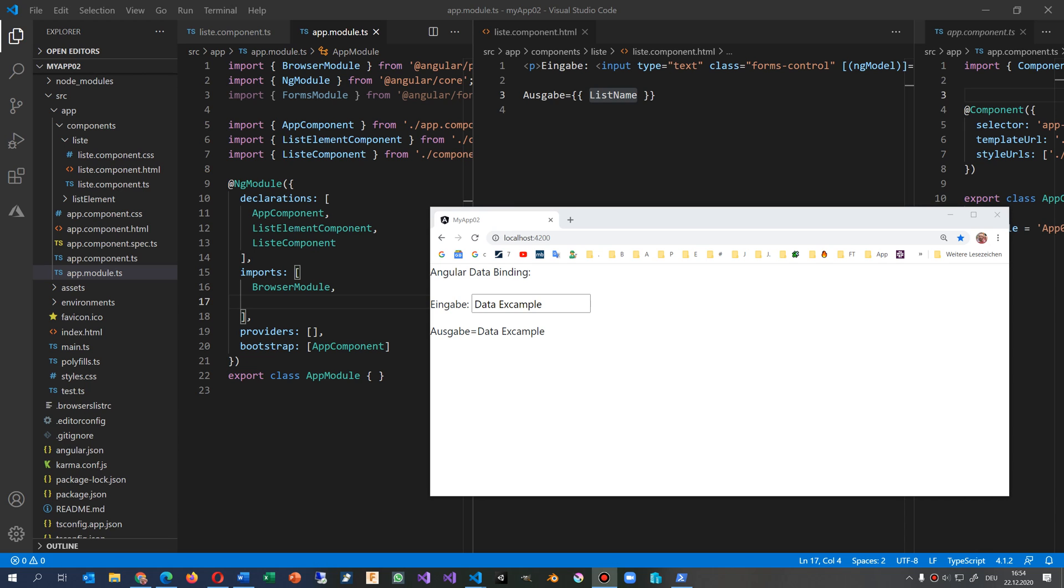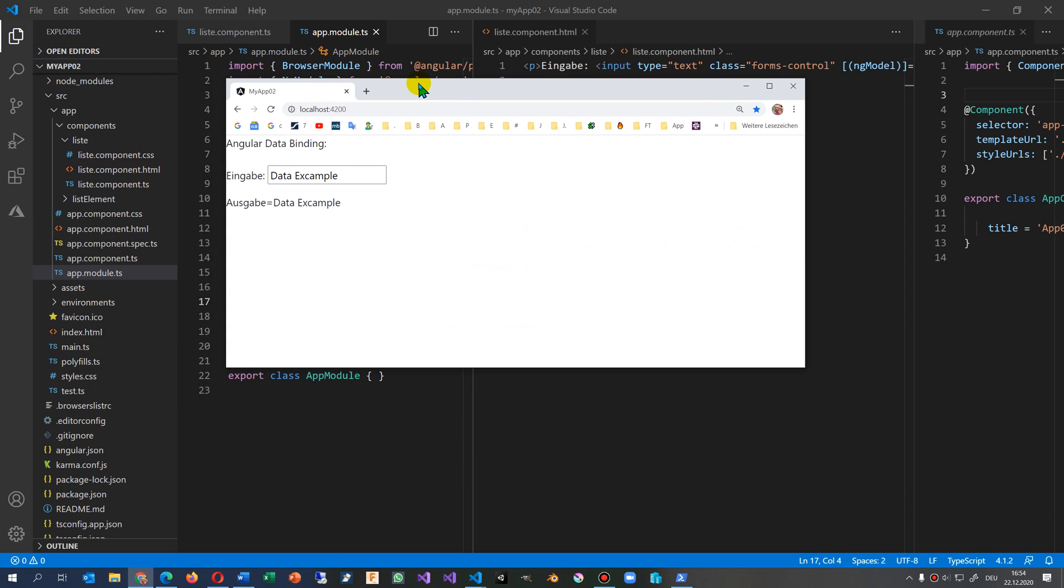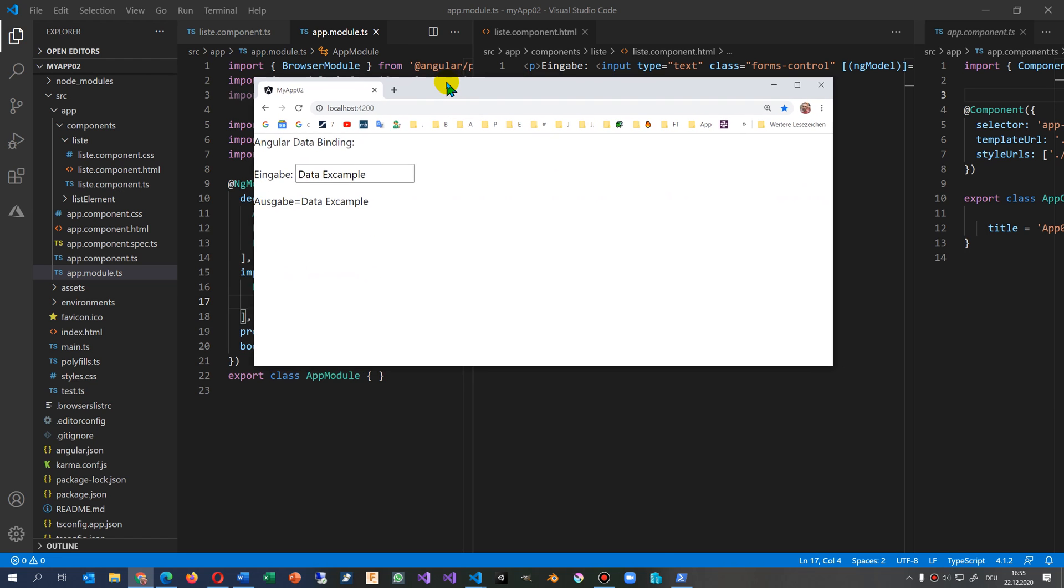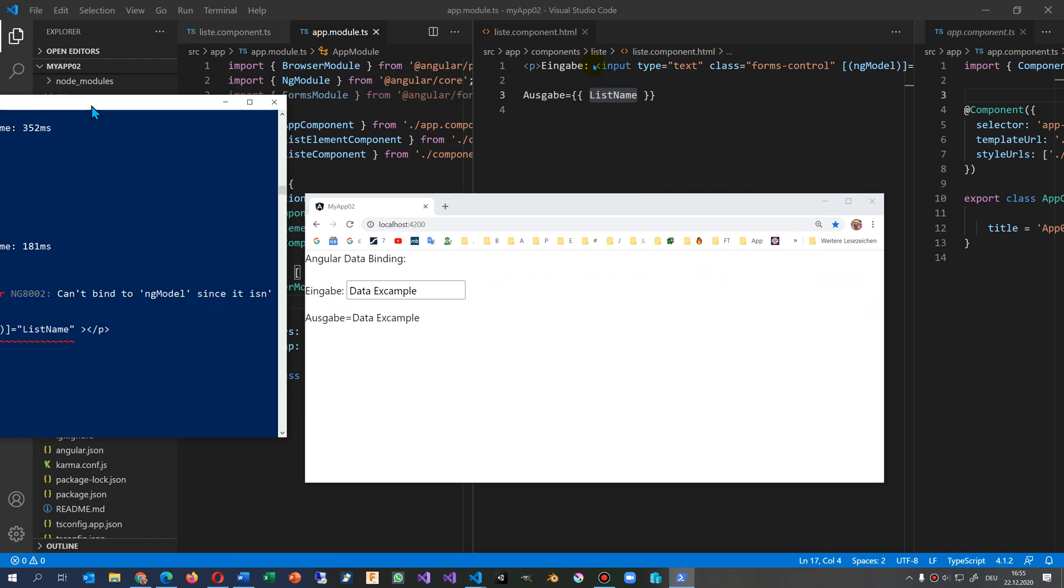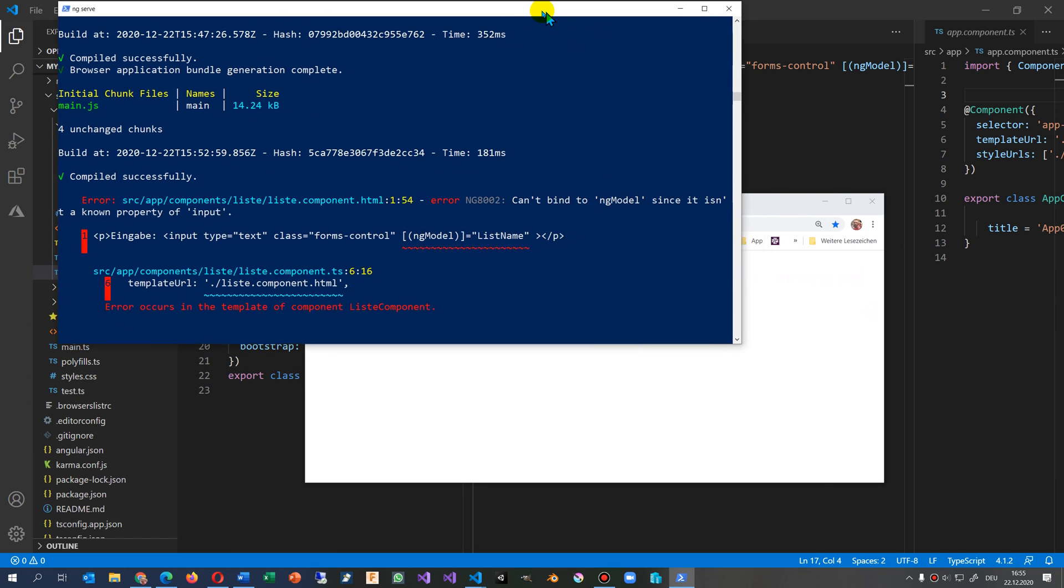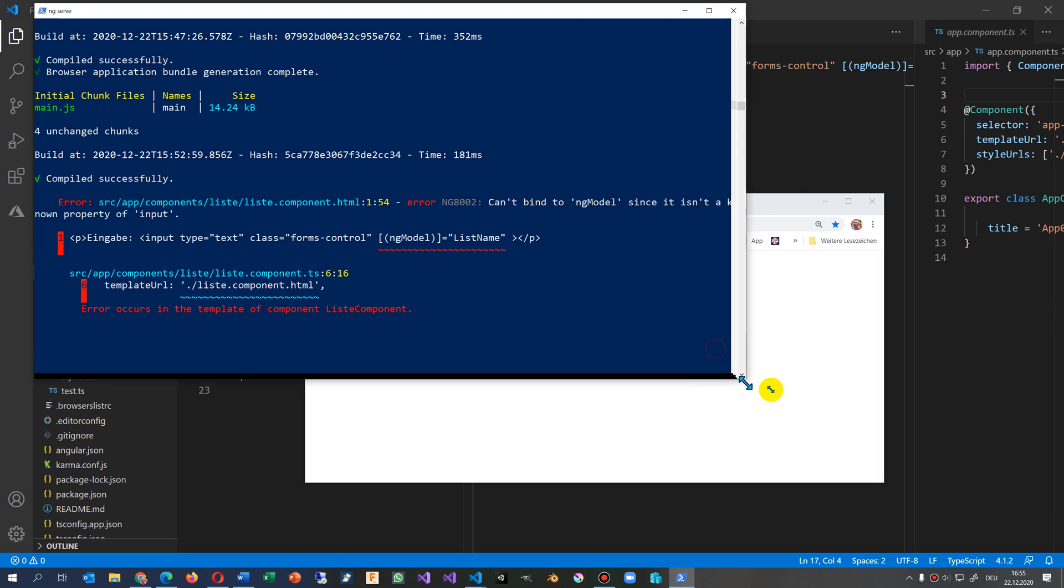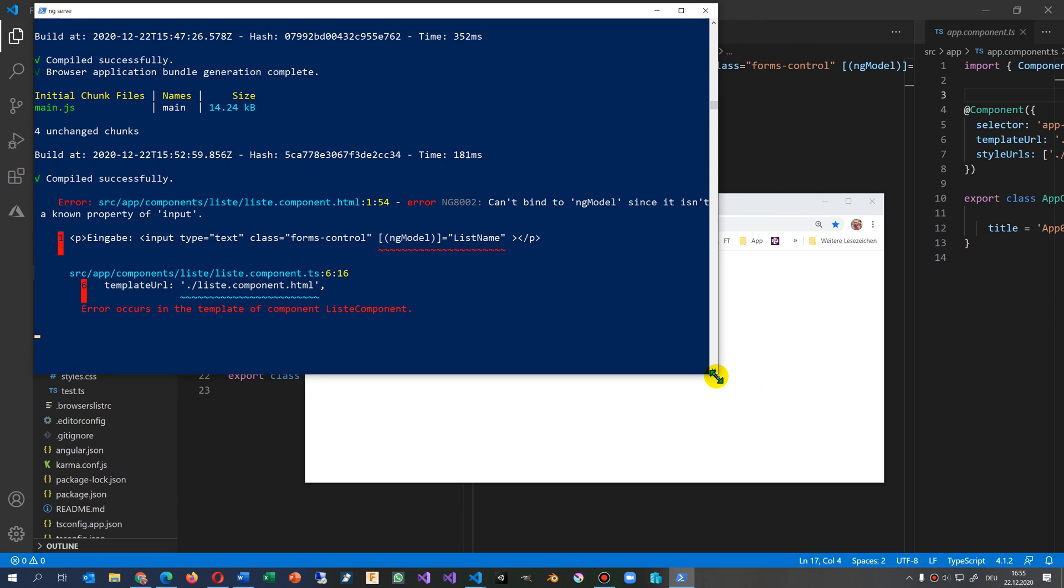This video shows the following error. My application seems to have a problem. It's an Angular application. When I have a look at the ng serve, I will see that there's the error: error NG8002, can't bind to ng-model since it isn't a known property of input.